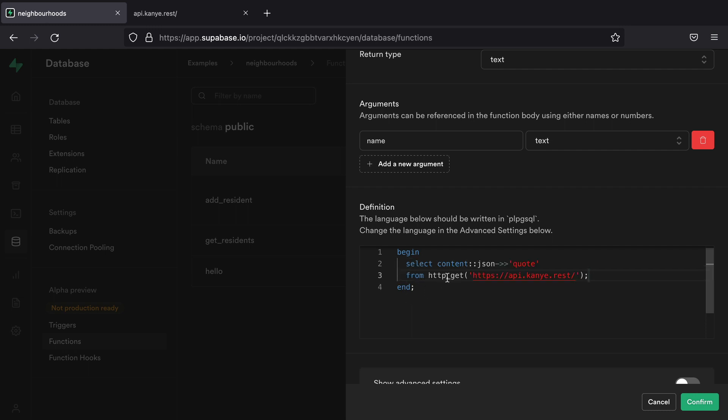This is making a get request to that URL, then selecting the content that comes back from that request, which is a big JSON blob. And then it just cares about the quote field. And so we're going to want to store that quote somewhere so we can build up our conversation with Kanye West.